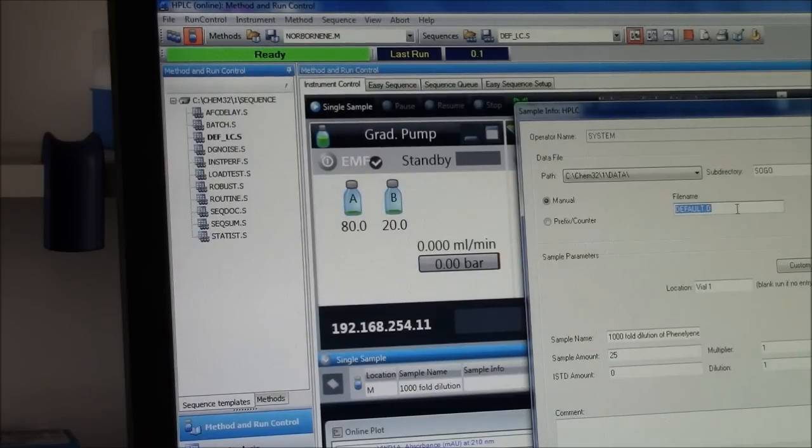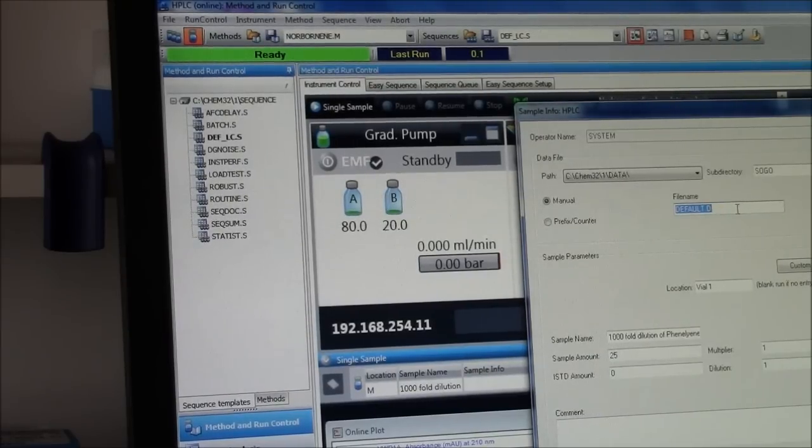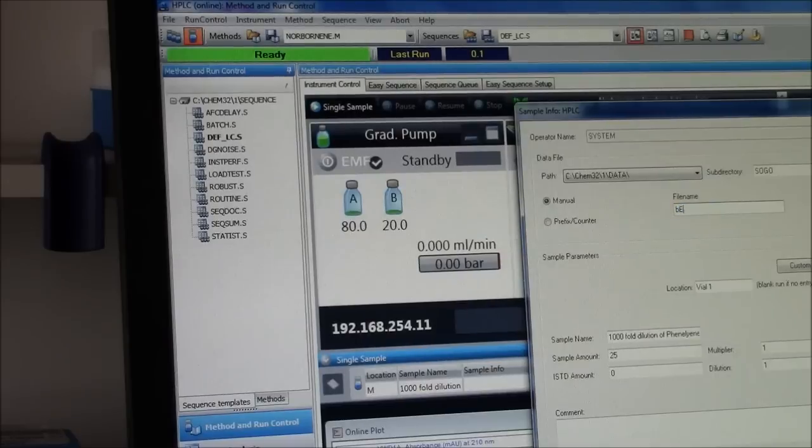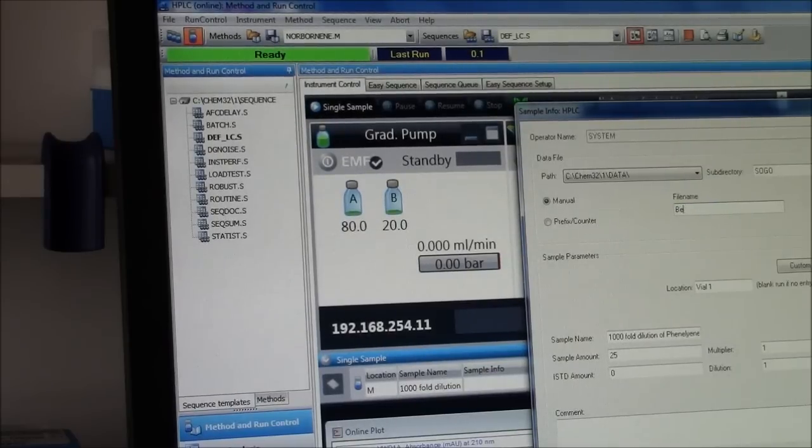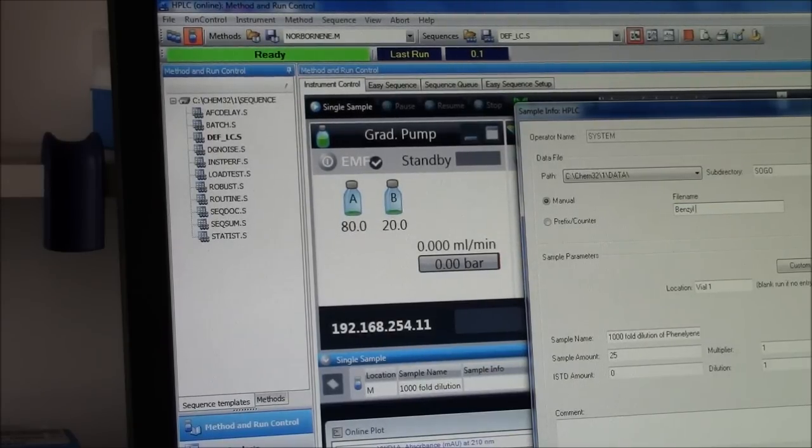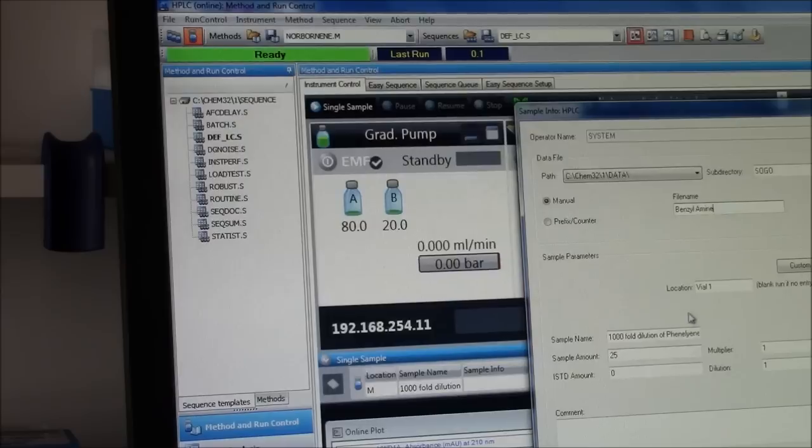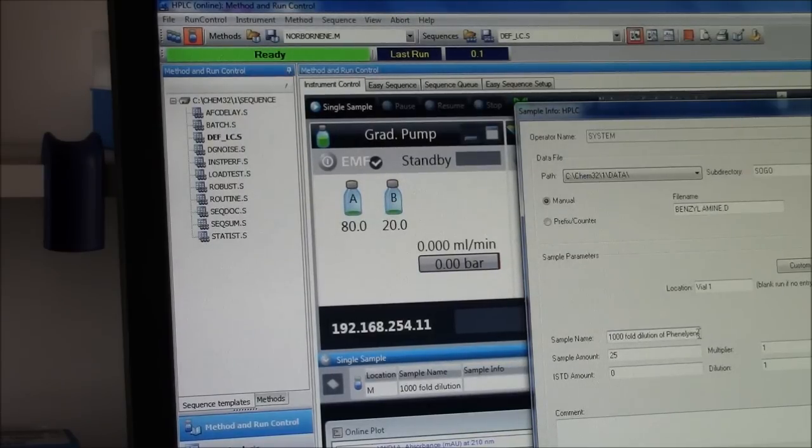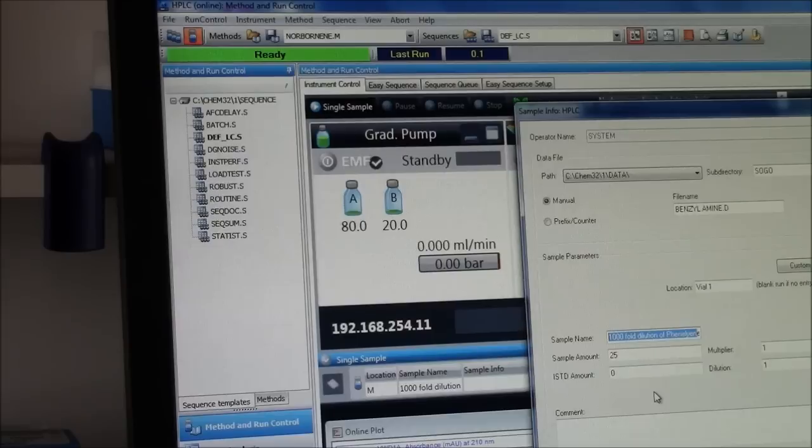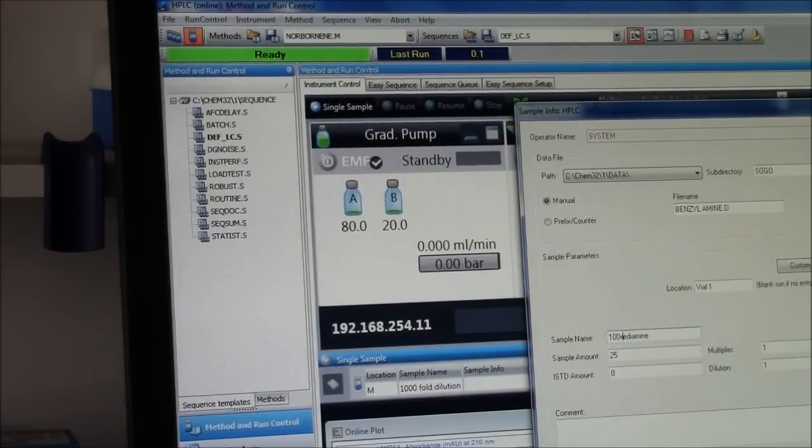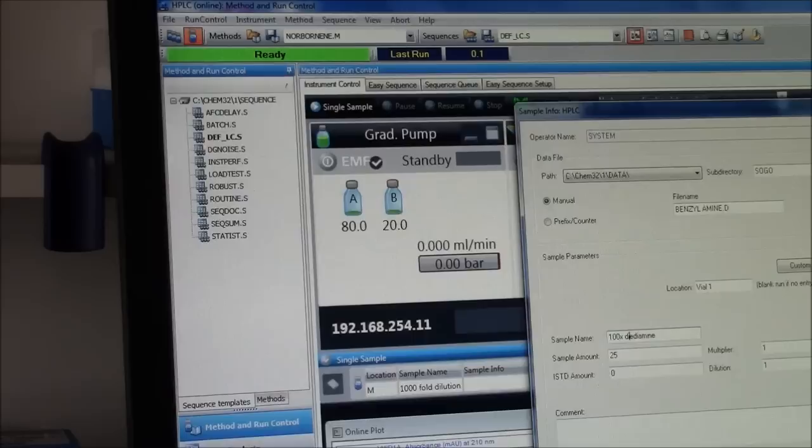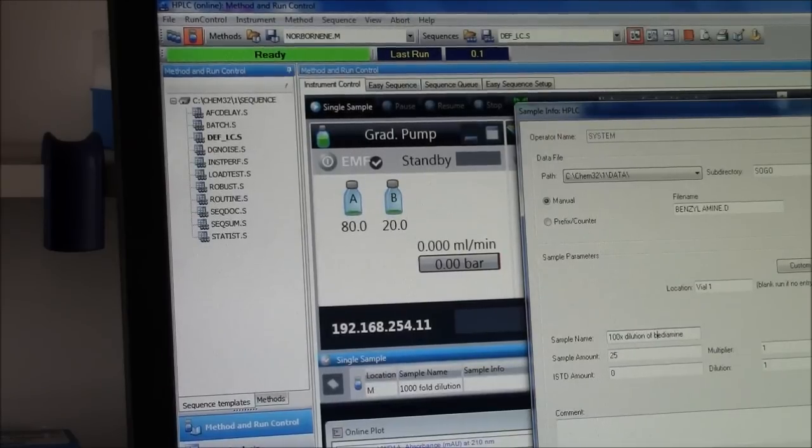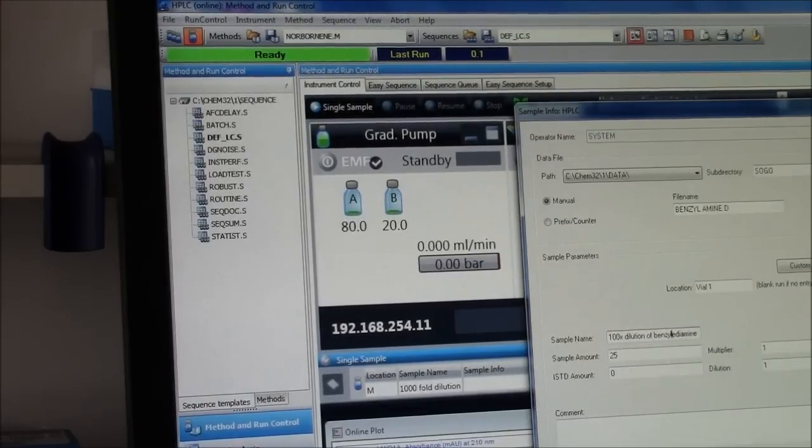I need to give it a file name. What is this sample I am running? It will be benzylamine. I can be more specific here. What is this actual sample? This will be a 100V dilution of benzylamine.